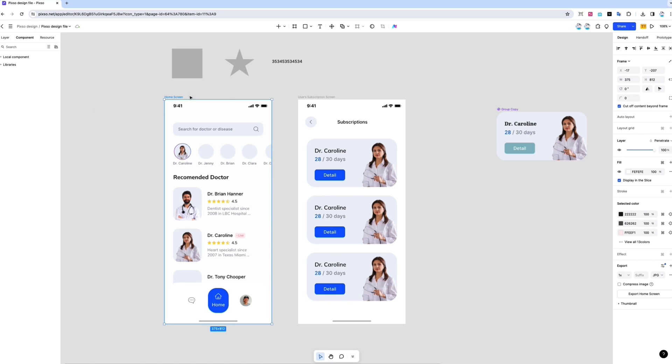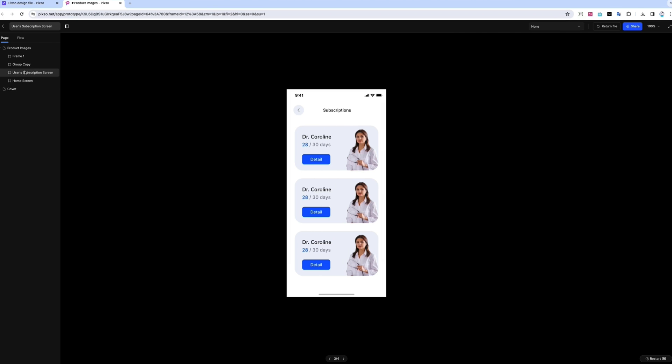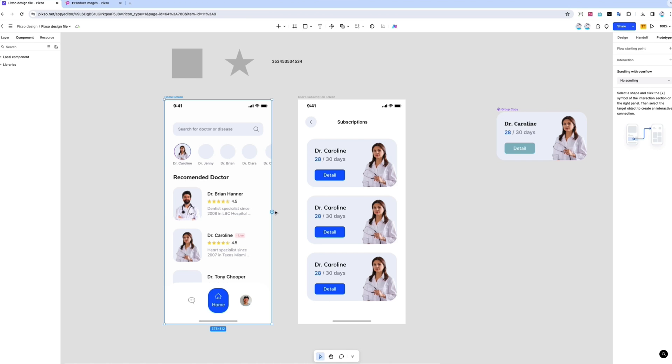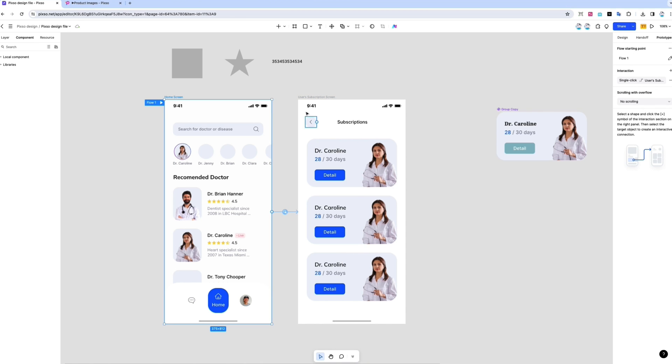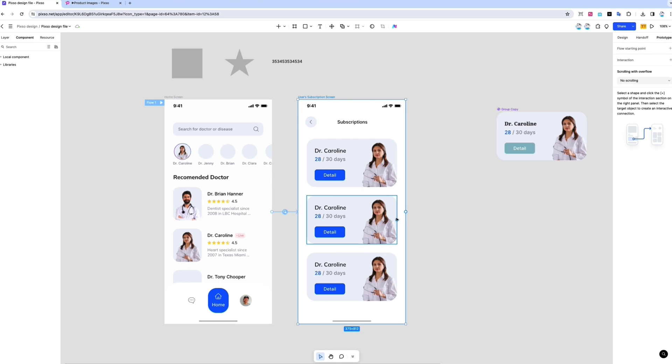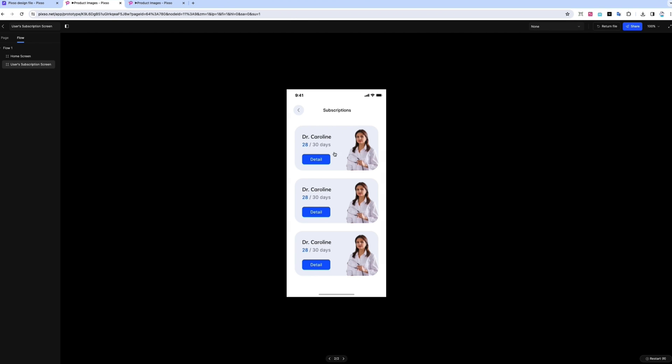When your design is done and you're ready to preview, simply click the play button to open the prototype preview page. You can also switch to the prototype panel to create jump interactions. Just add a process starting point to create a new jump interaction. Then go to preview and click to test the user journey.